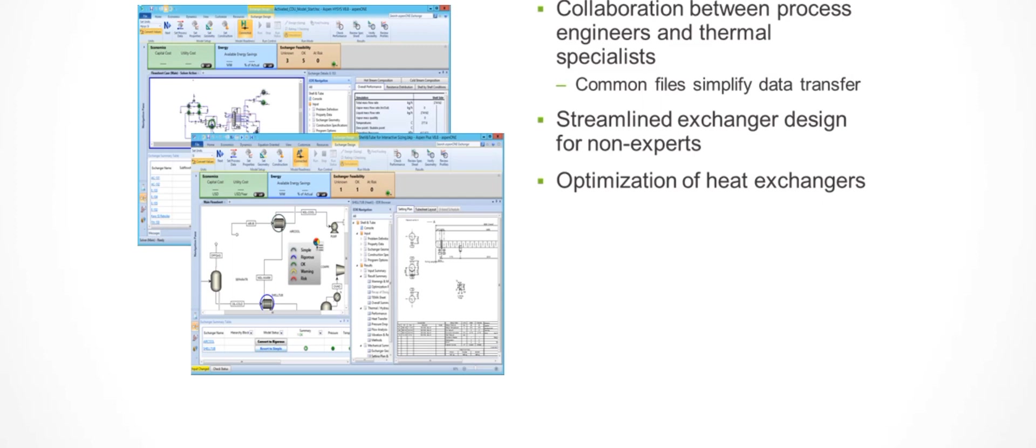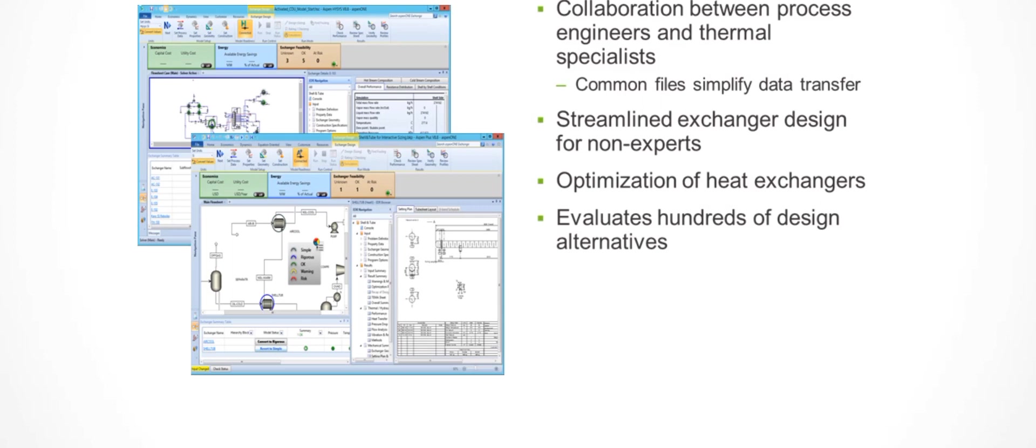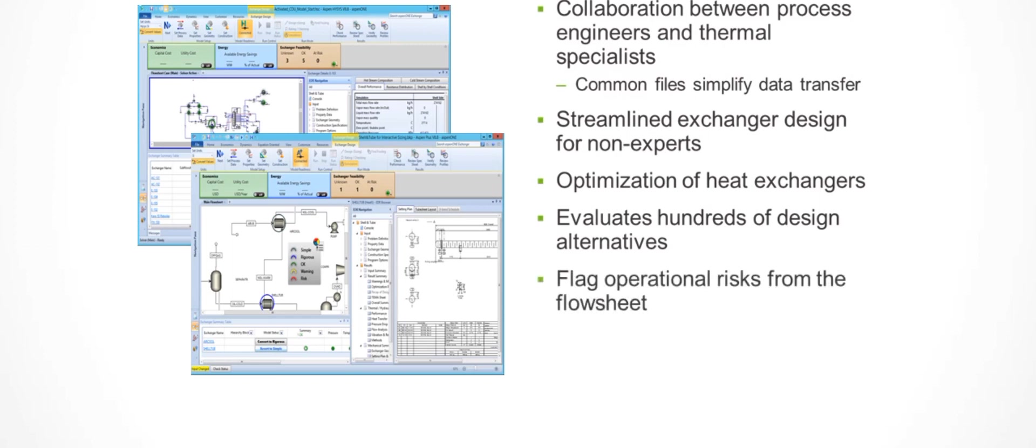see the impact of their design choices on downstream processes, leading to a faster iteration cycle and a better optimum. Having this in the simulation environment allows process engineers and exchanger specialists to evaluate hundreds of designs using optimization tools, case study tools, parameter adjustment tools, and more within the context of other equipment in the plant that have a large impact on the operation of the exchangers.